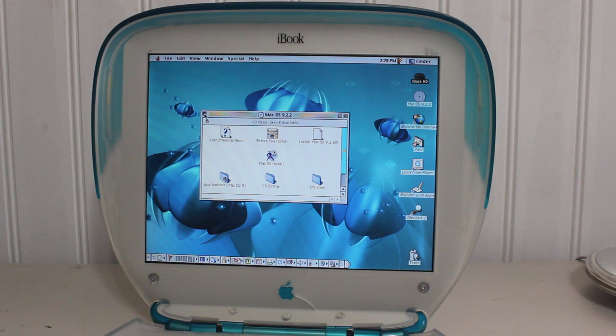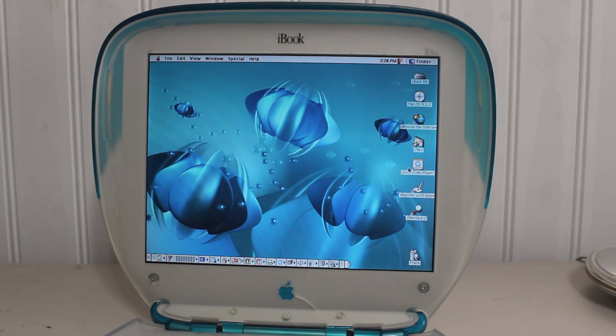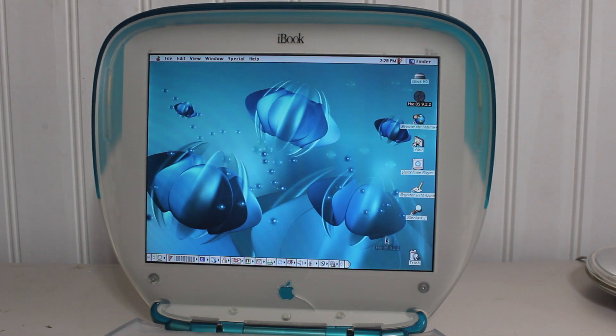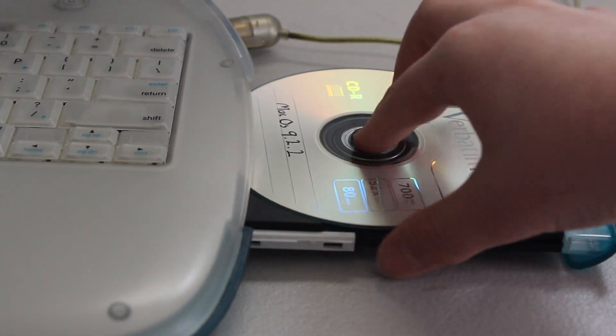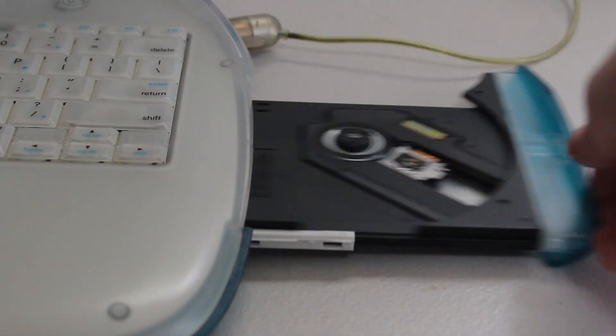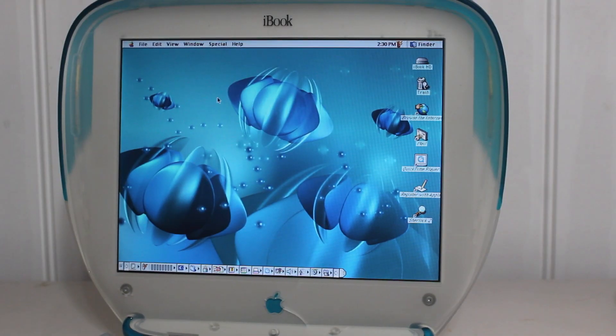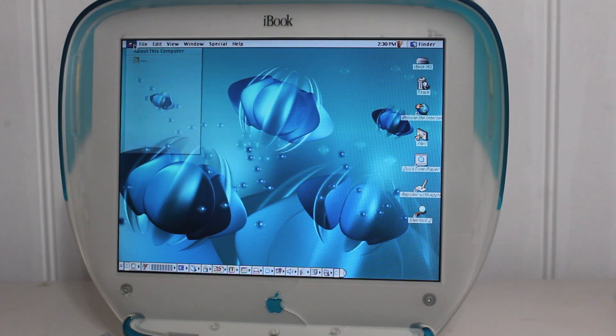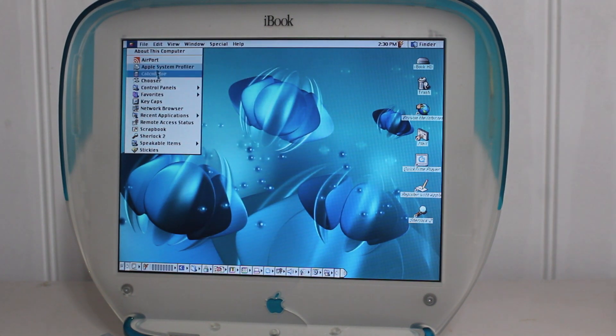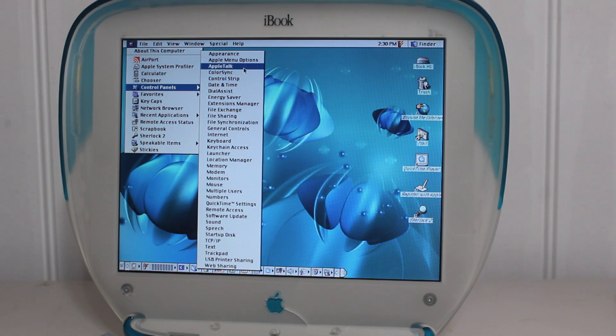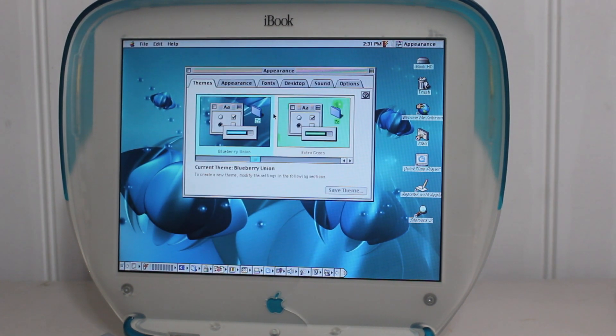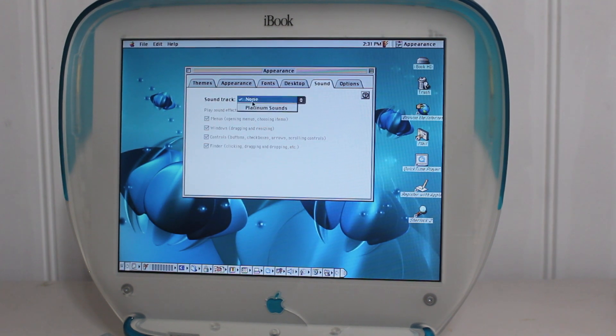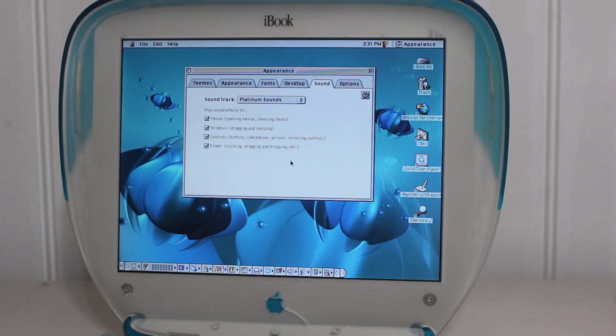Alright, so, it appears that I have actually successfully installed Mac OS 9.2.2 on this computer. So, now let's just go ahead and eject my CD. Alright, so, now the install went well. But, actually, there is one thing that I have to put on before we continue. I have to install or put on the Platinum sound effects. Platinum soundtrack, Platinum sounds, everything.